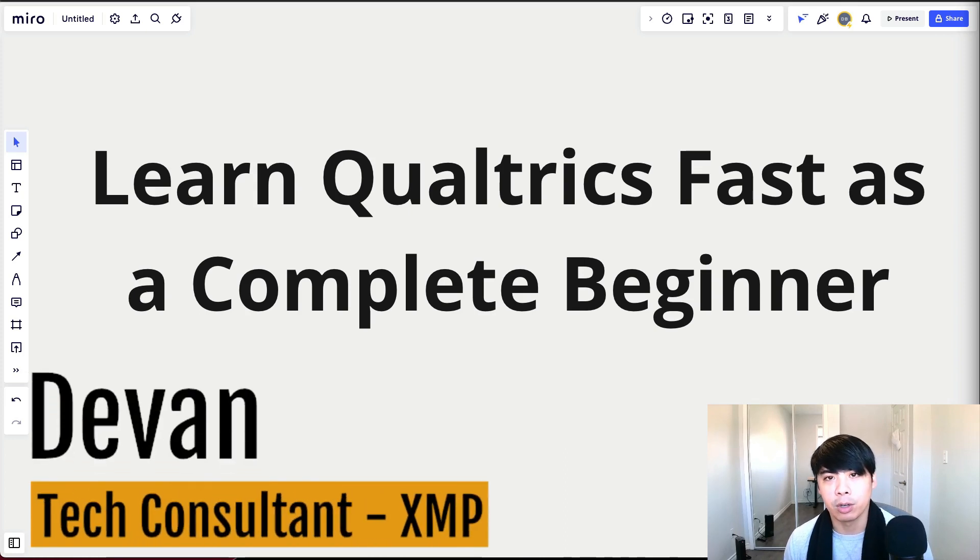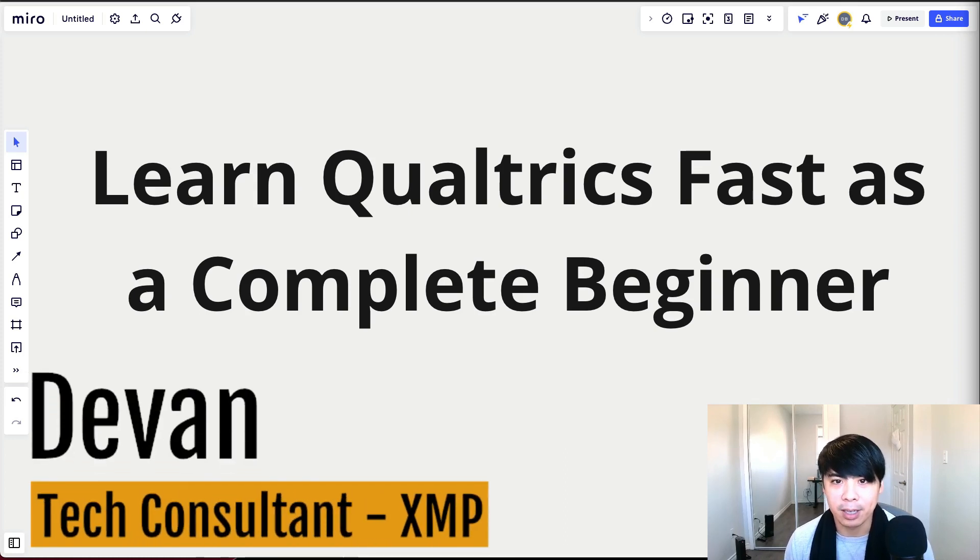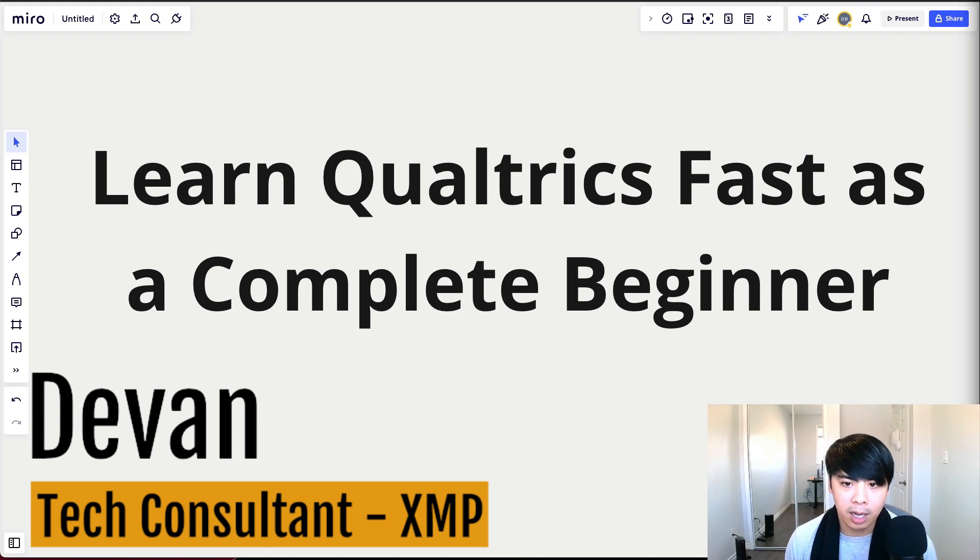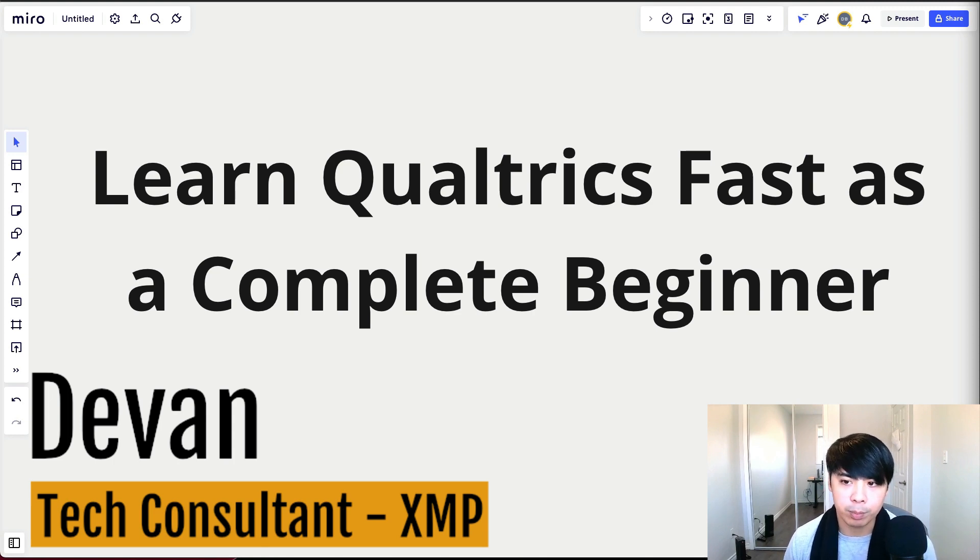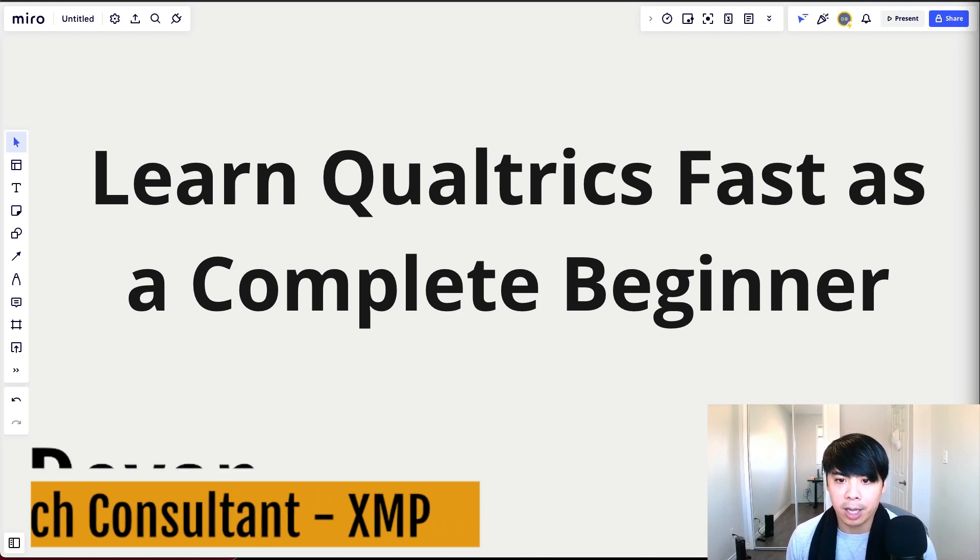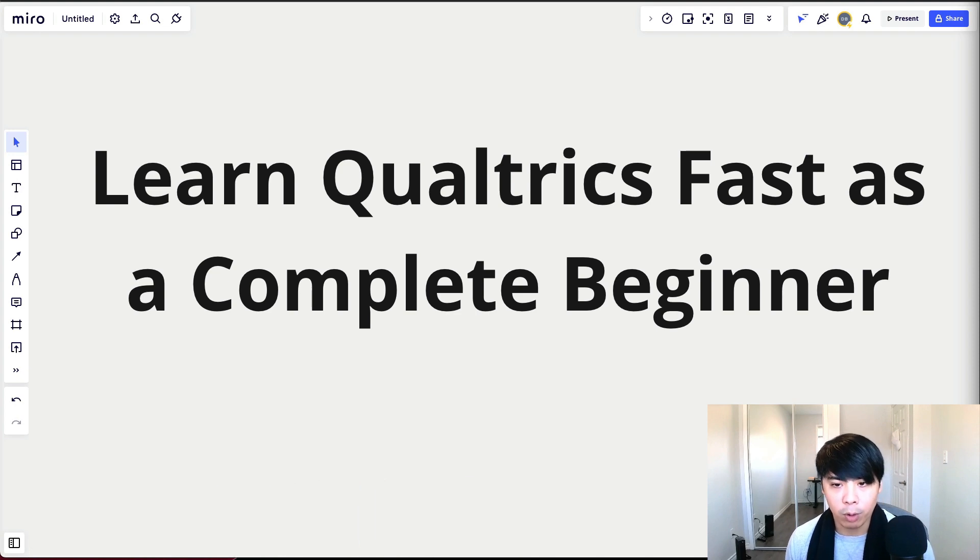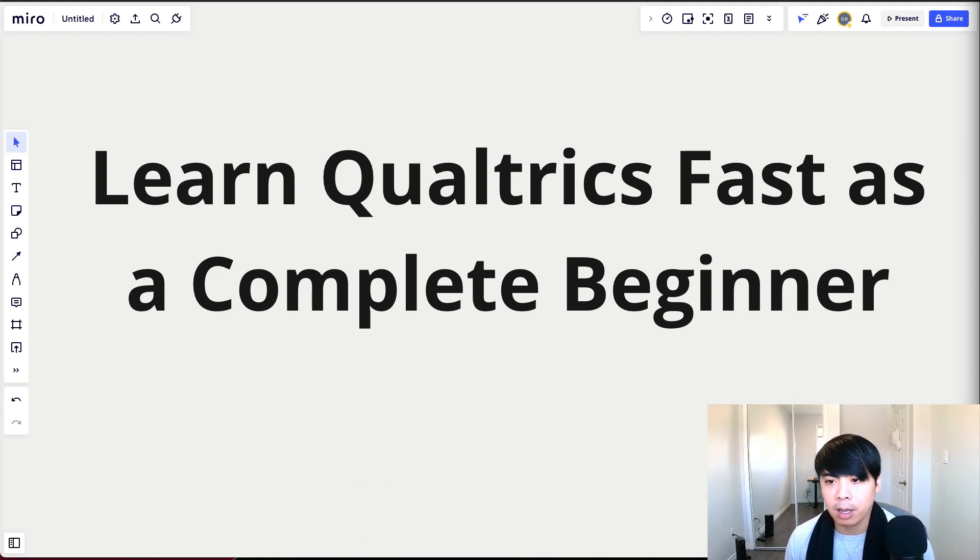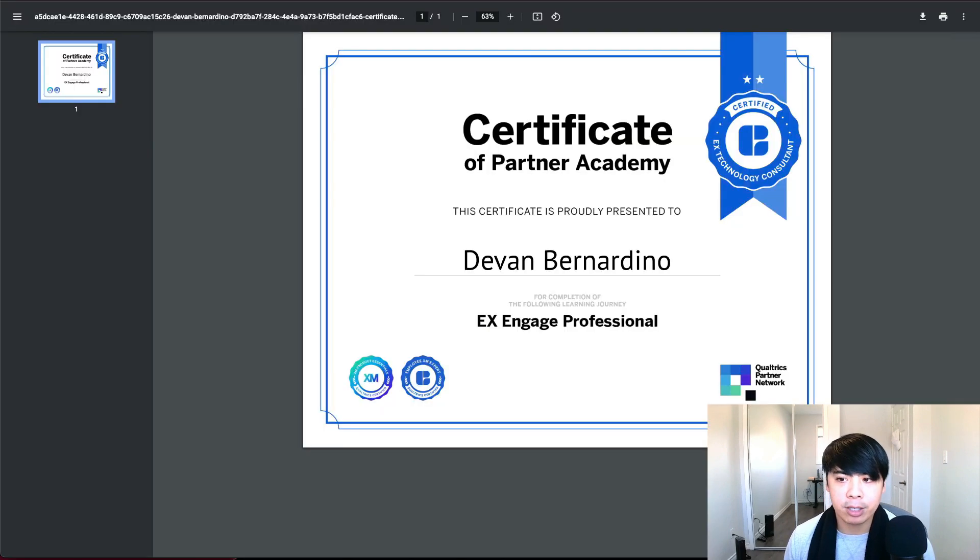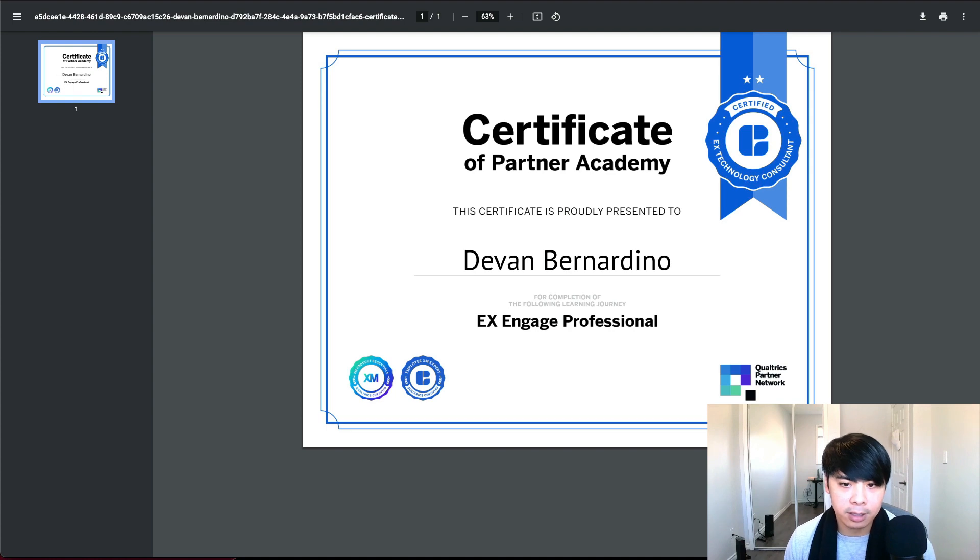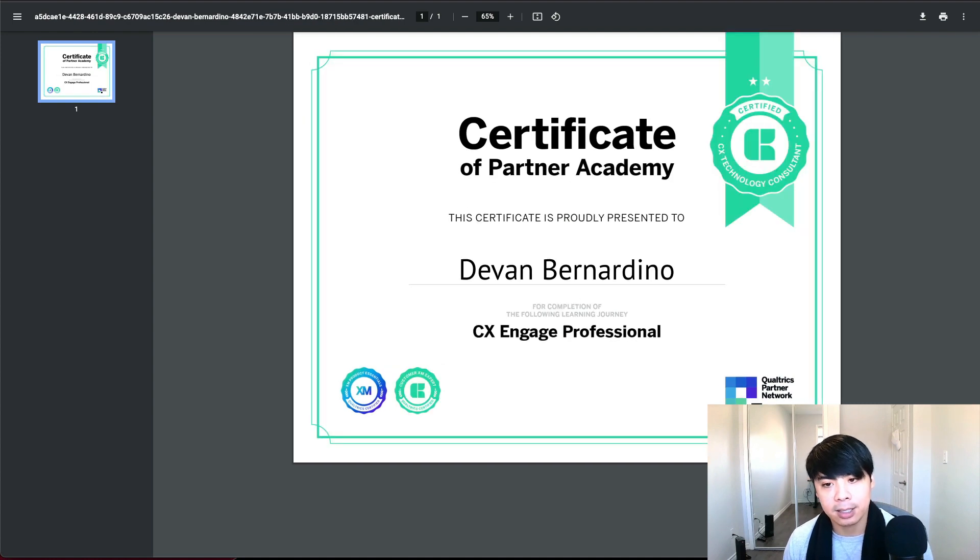Hey, Devin here. In today's video, I will show you how to learn Qualtrics fast as a complete beginner. Looking back, I spent over a year now working the Qualtrics platform full-time. And because the company I work for is a Qualtrics partner, I was able to get my certification as an EX and a CX tech consultant.